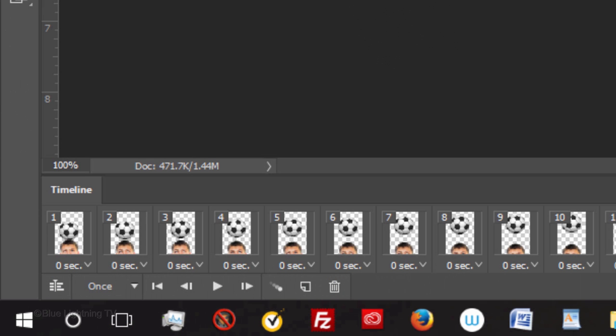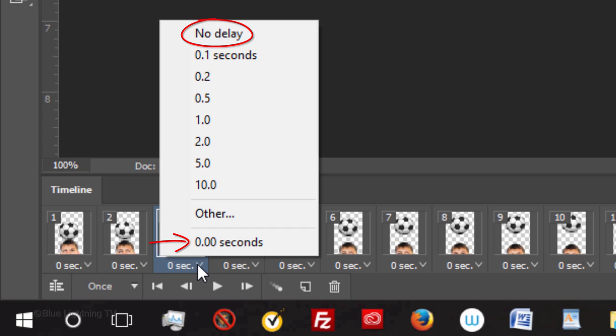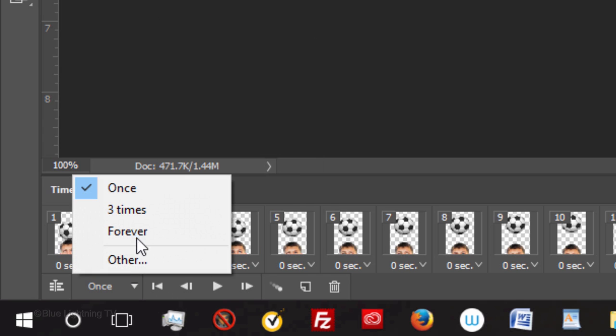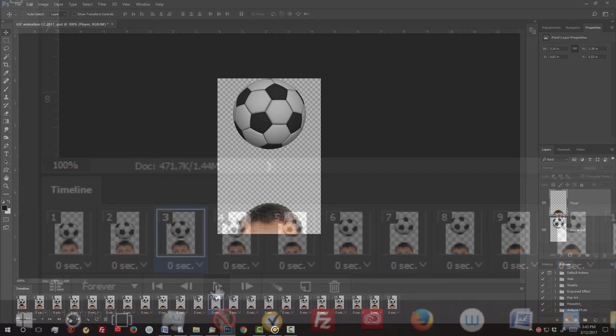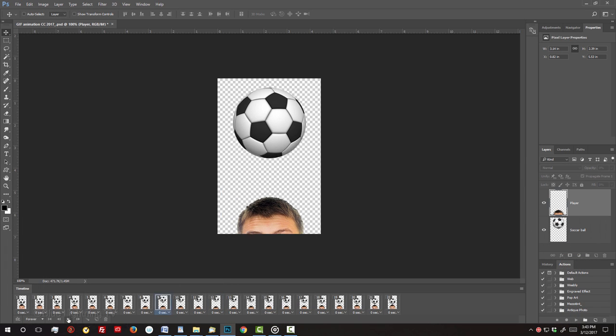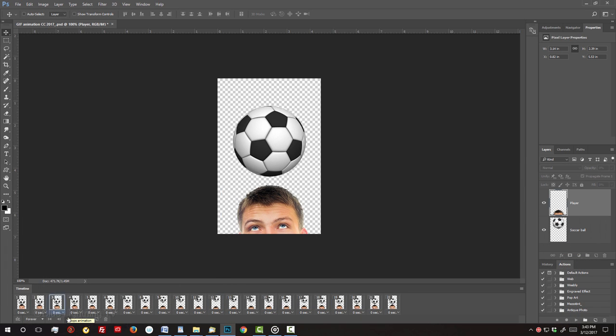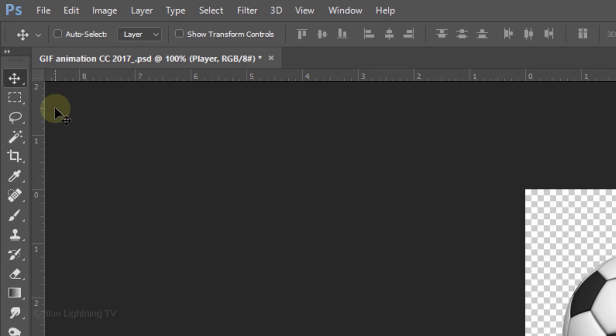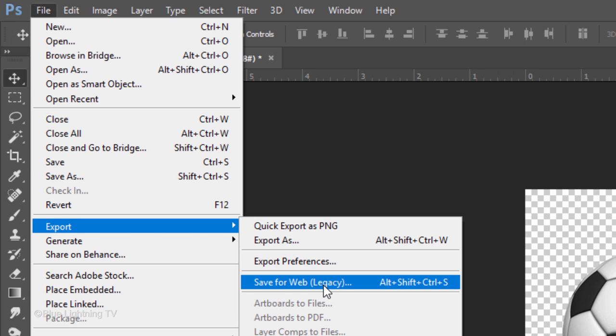Before we play it, notice that each frame has 0 seconds. If you click on the arrow pointing down, you can pick the amount of time you'd like between each frame. 0 seconds means that there's no delay between each frame. Click Forever to see it play until we stop it. Click the Play button to play it. To stop it, press your spacebar. Save it to the web using the same way you saved your video GIF.